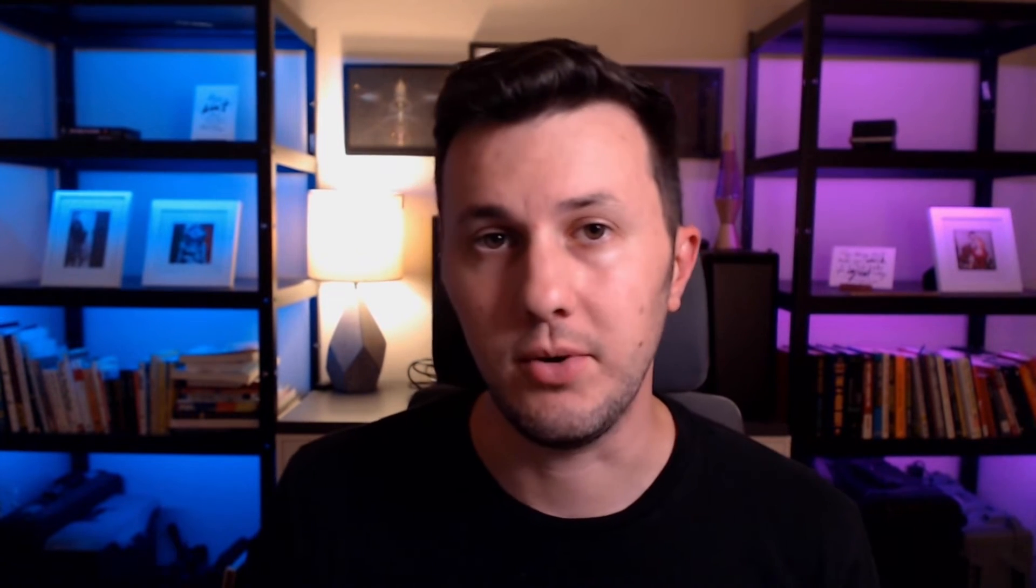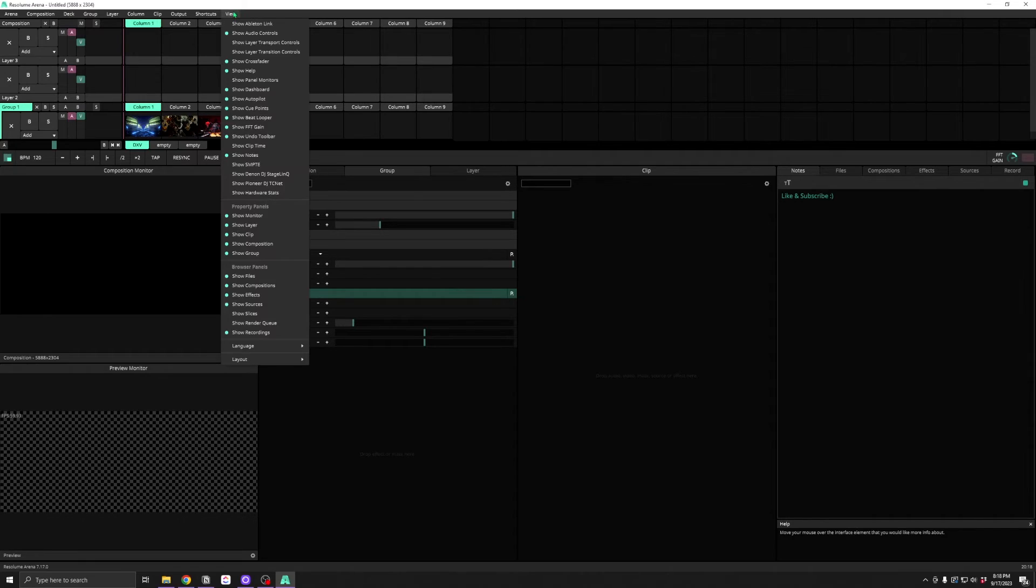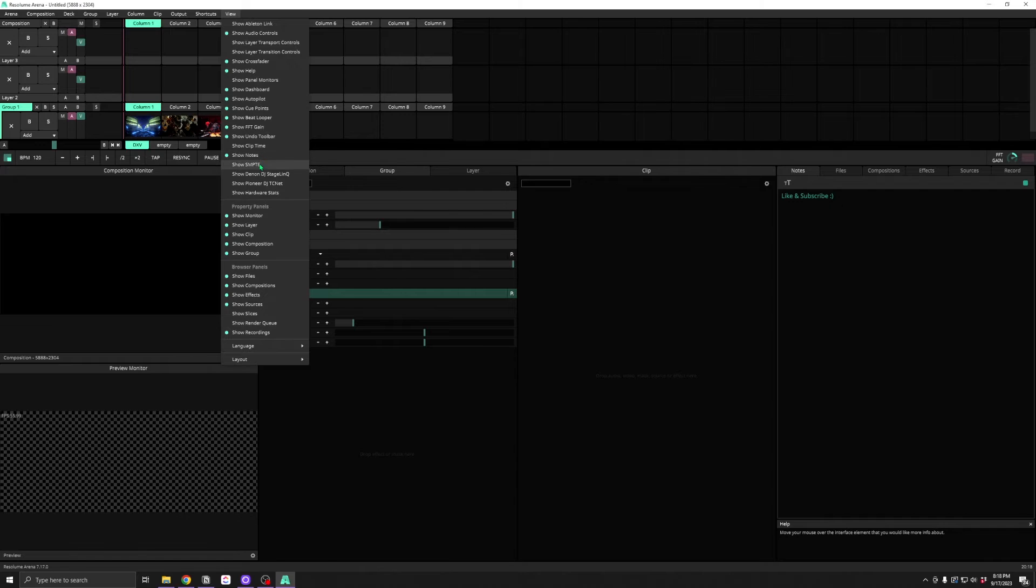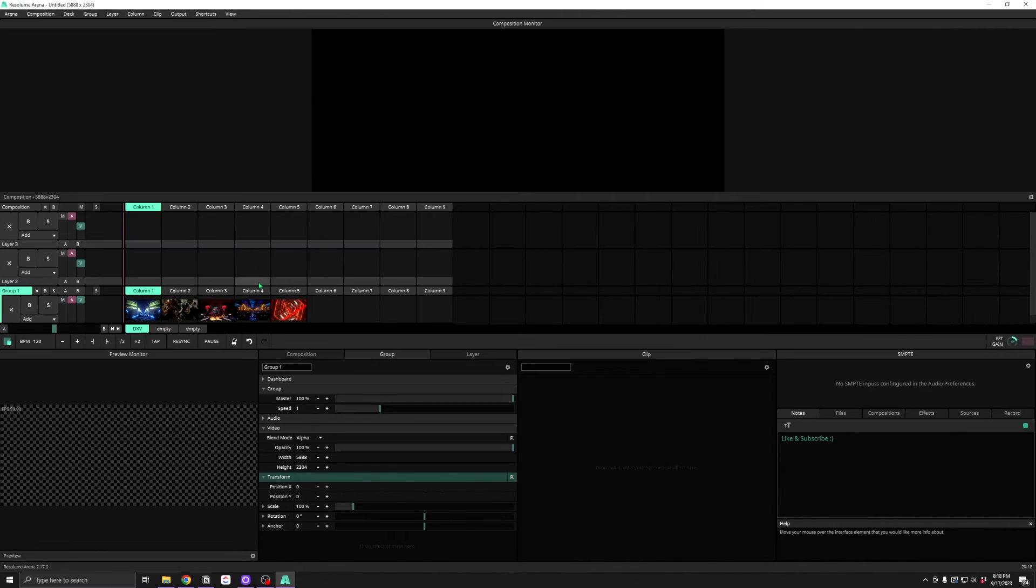Changing the layout is pretty simple. Turn on and off the panels you want and rearrange them by dragging their top bar.